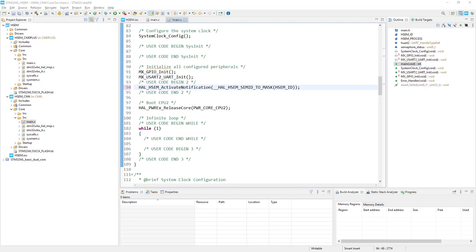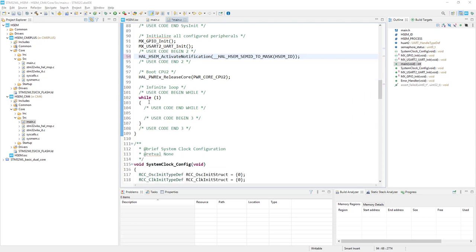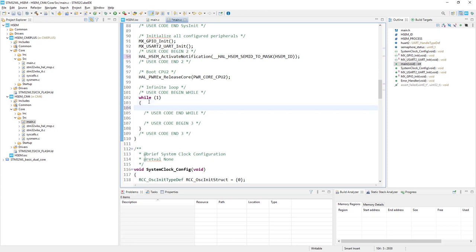Let's continue with the next operation. Within the while loop, we would like to periodically send some data over USART2. This USART2 is already configured within Cortex-M4. We should remember that we have one USART2 and two cores, so hardware semaphore number 9 will guard unique access to USART2. At the beginning, we want to take the semaphore. If successful, we send the data over USART2; if not, we wait for availability of the hardware semaphore. I would start from a trial of taking the semaphore.